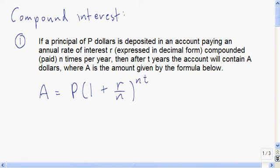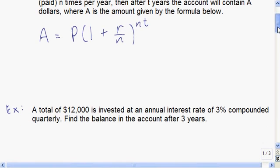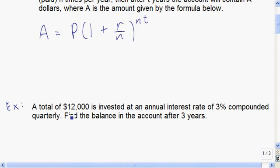We will see where this formula comes from in class, but in this video I'll just show you how to use it. Make sure you have this down in your notes, especially what each variable means. Let's do an example.